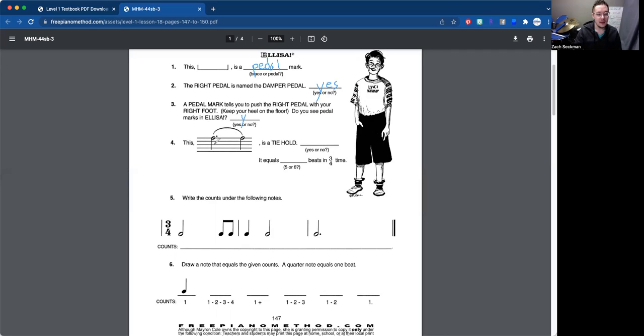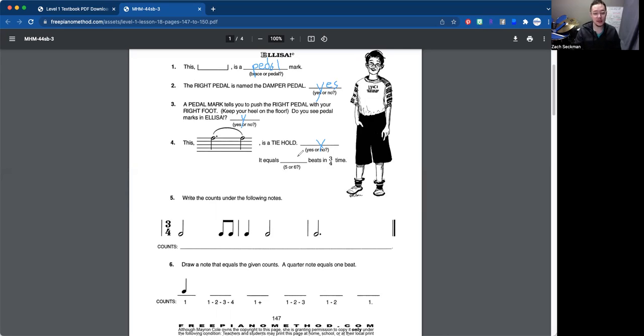Number four, this little staff right there is a tie hold. Yes, it is. And that equals how many beats? So we've got a dotted half note, which equals three beats, and then a half note, which is equal to two beats. So that equals five beats in three-four time.